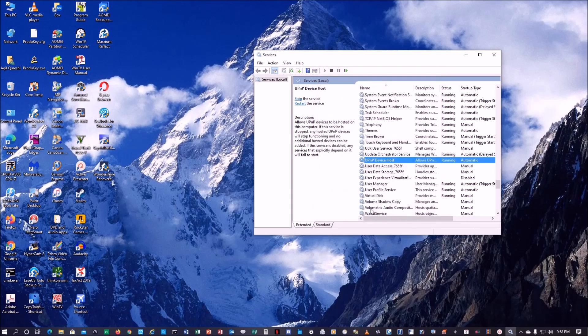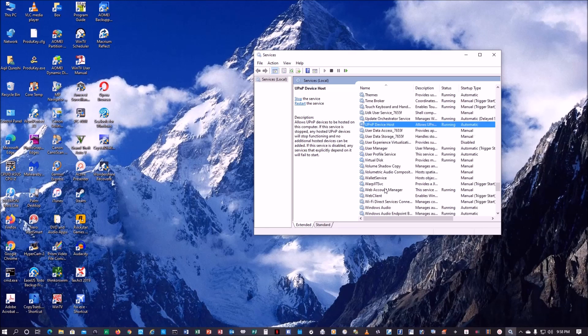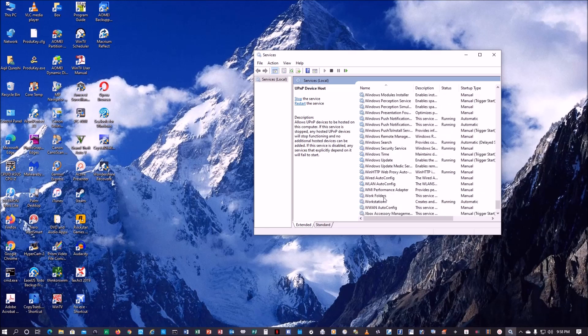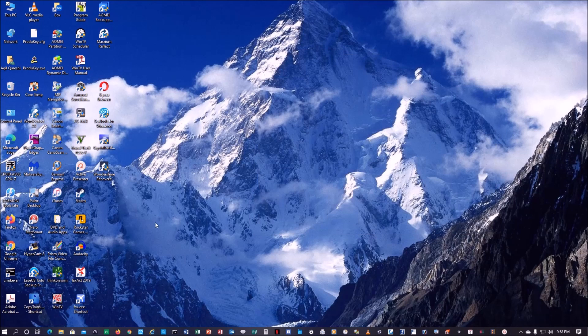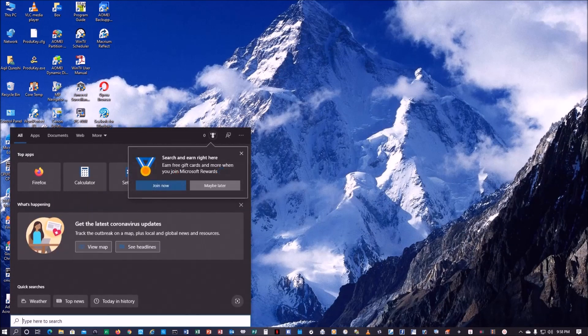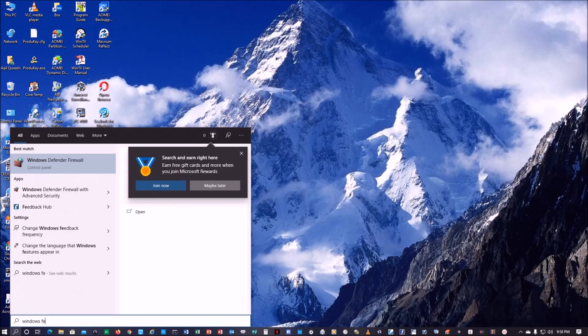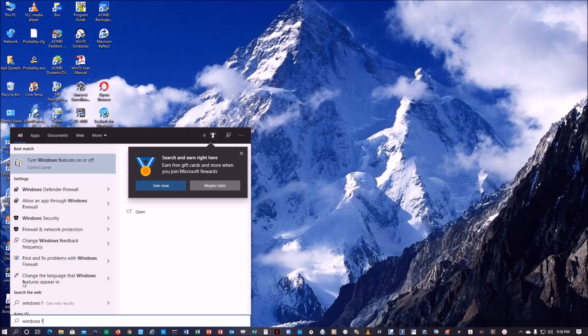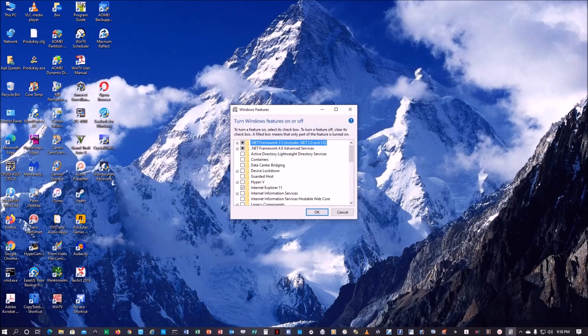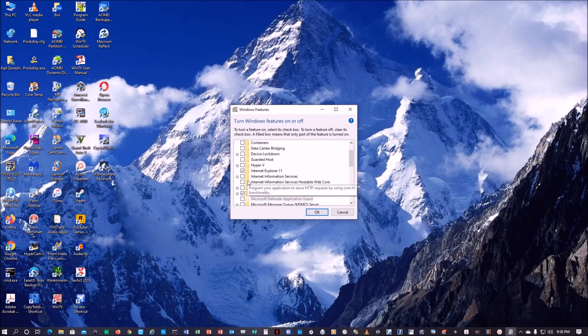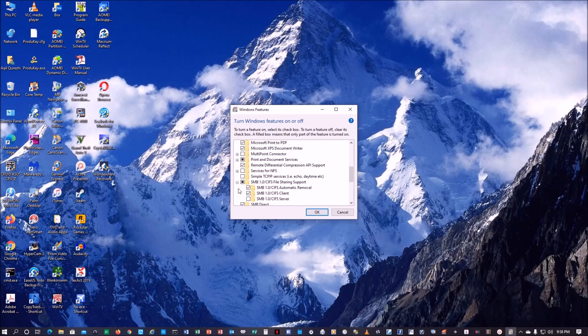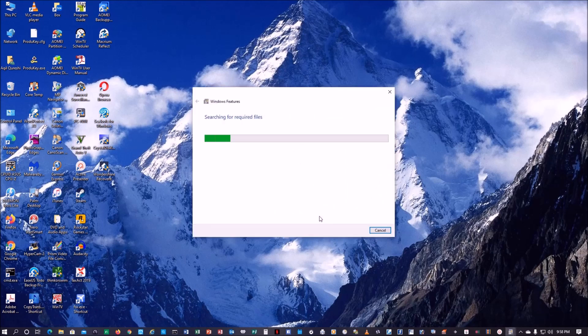All right, I think that will do here. Now we can go back to Windows feature on and off. Go all the way to SMB, make sure all of these are checked.